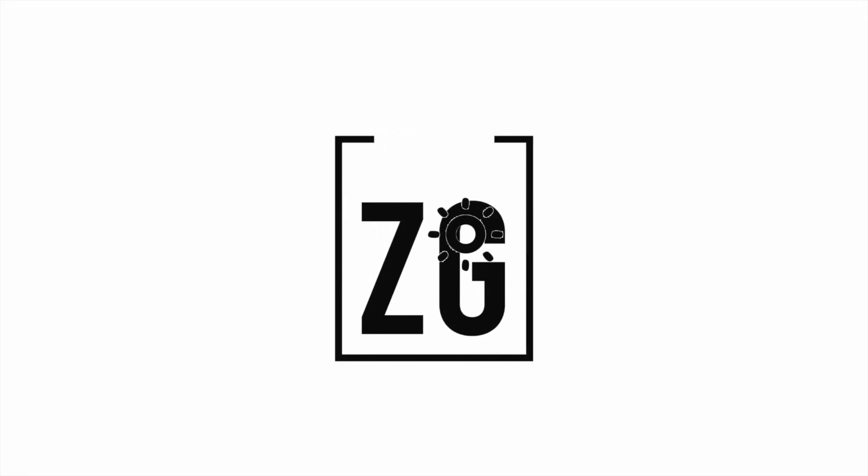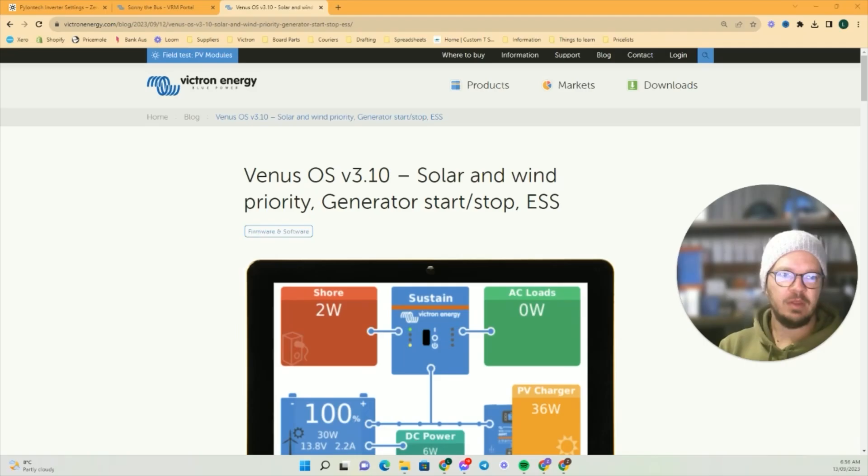Hey everyone, Landon here. I'll just run you through this new feature for the Victron unit.